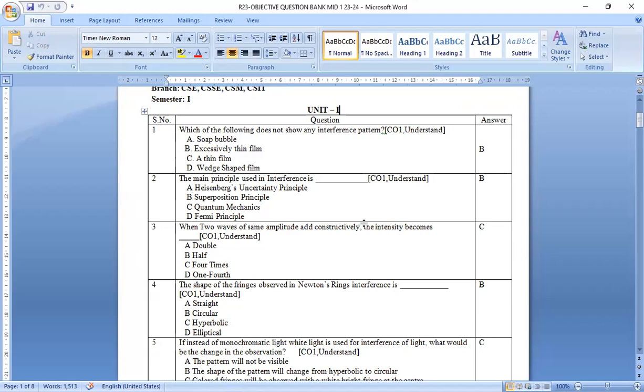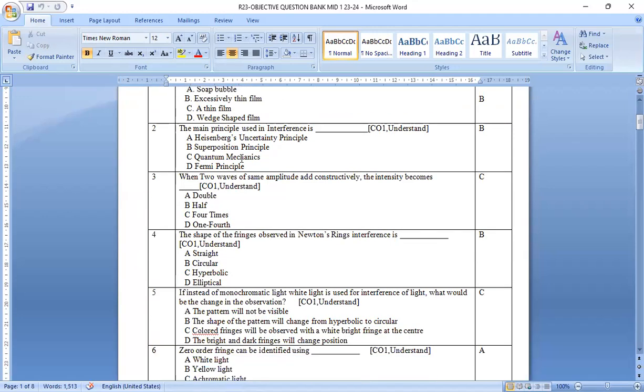First, if you observe the first one, which of the following does not show any interference pattern? Example: a soap bubble, b excessively thin film, c thin film, d wedges method. Among these four options, b is the right answer. Excessively thin film generally does not exhibit the interference pattern.